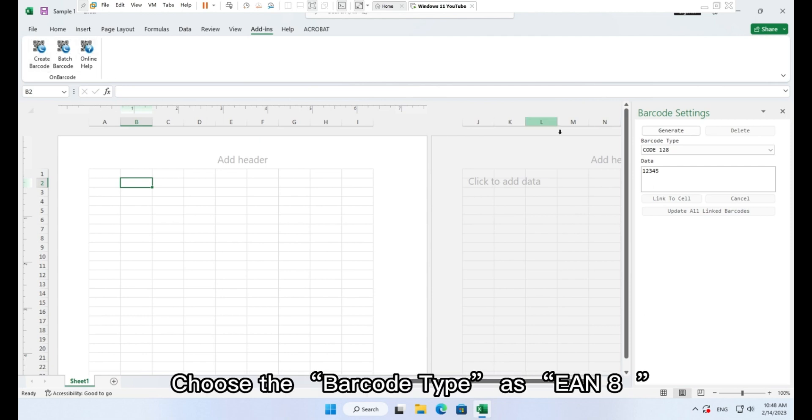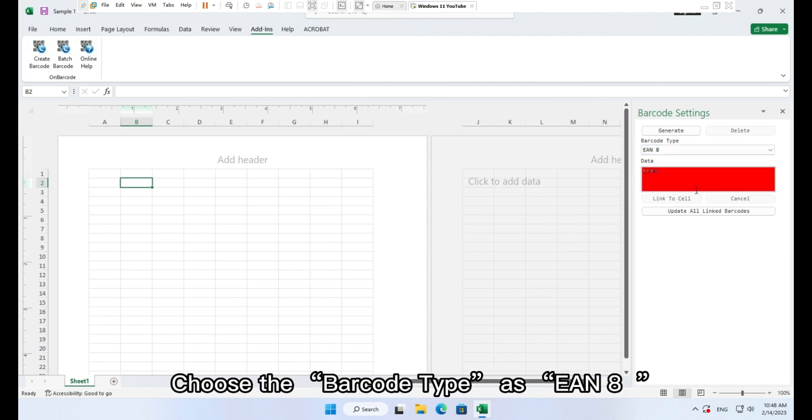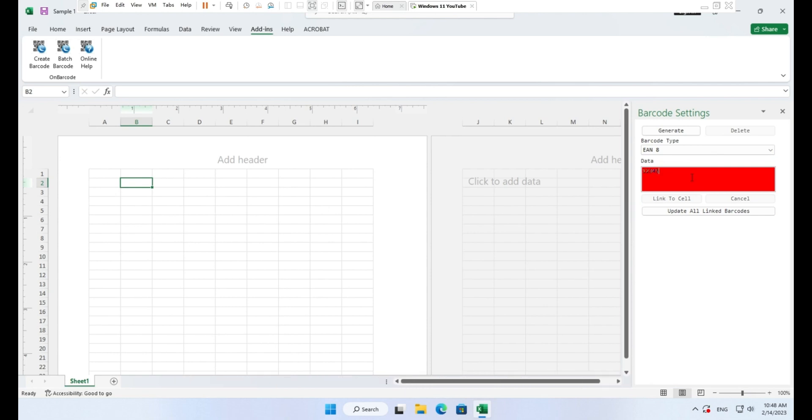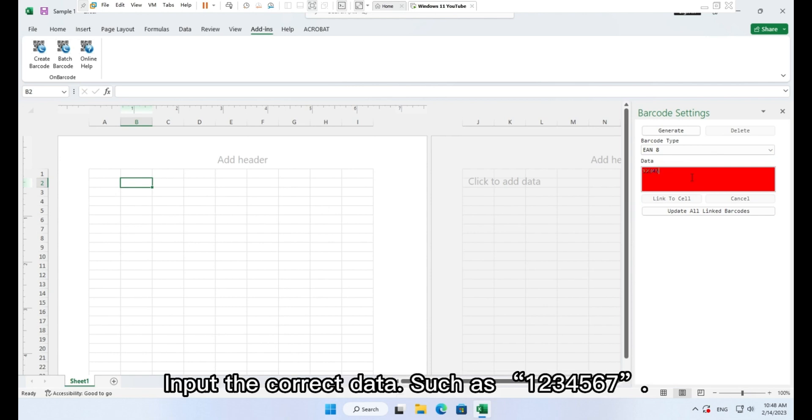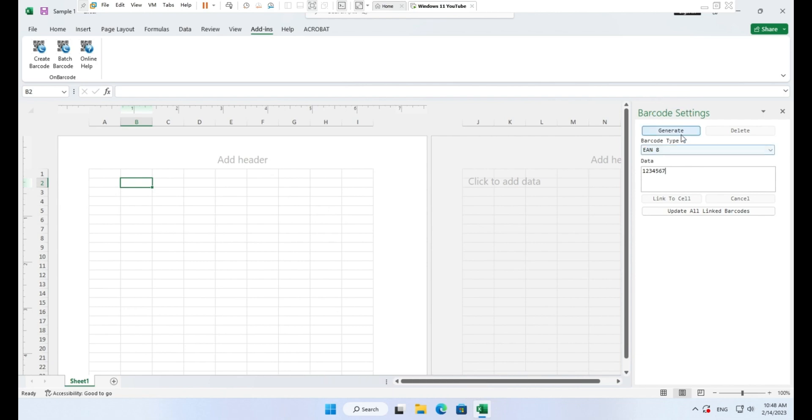Choose the barcode type as EAN8. Input the correct data, such as 1234567. Click button generate.